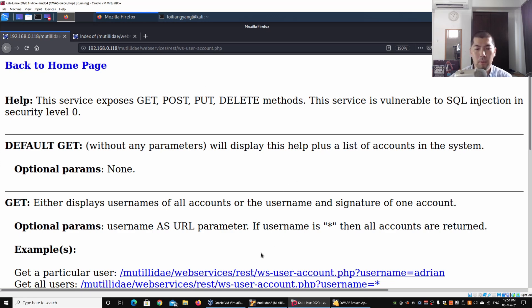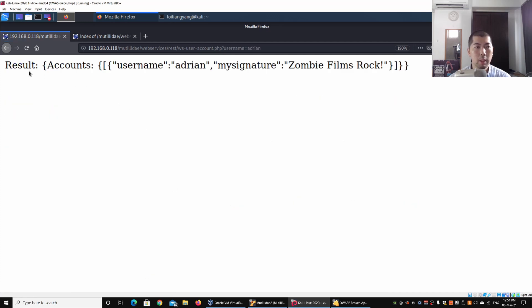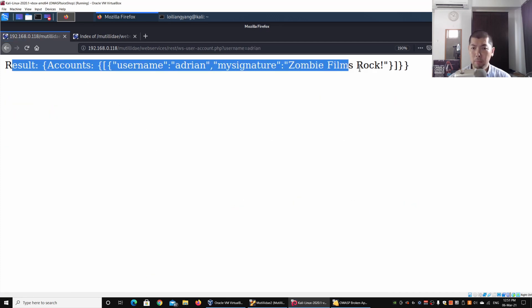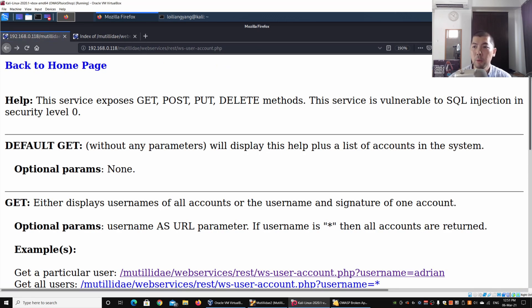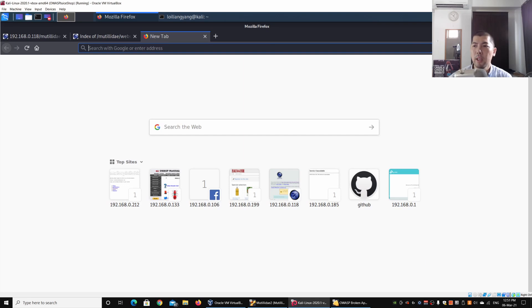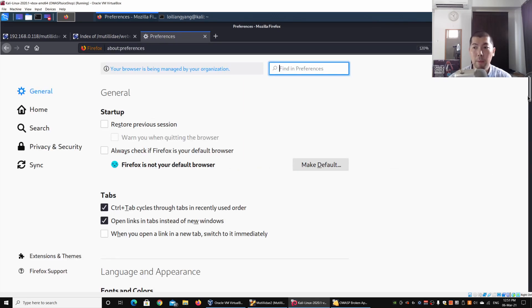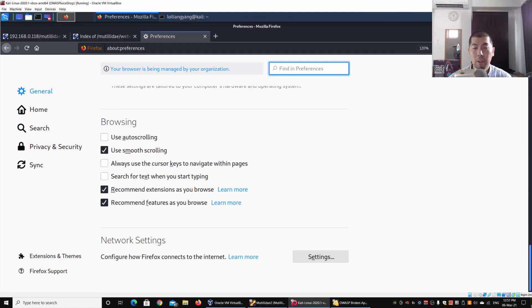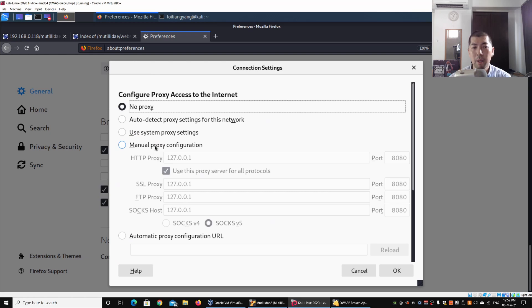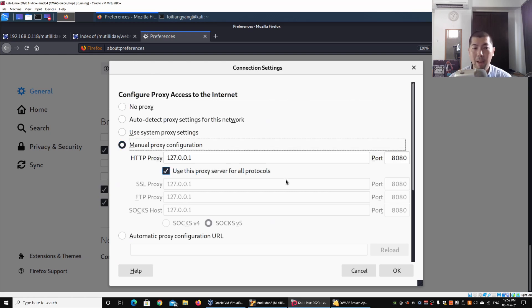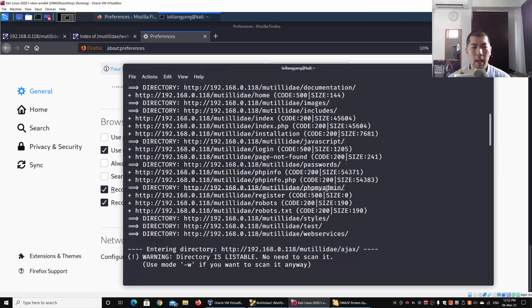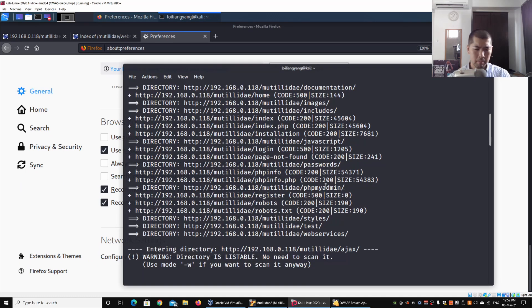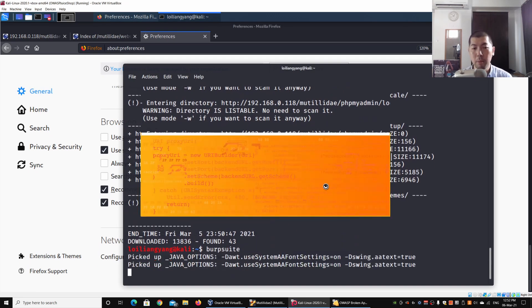The majority of the time they'll be detailing down how we can actually interact with the REST web service. In this case, we can utilize the following to find out or get information back from the web browser. When I click onto the following link it would actually provide us the username that we have specified. I can utilize tools like Burp Suite to actually help us look in more details about what kind of injection that we can run against the web service. I'll go under Preferences and click under Network Settings and enable Manual Proxy Configuration.